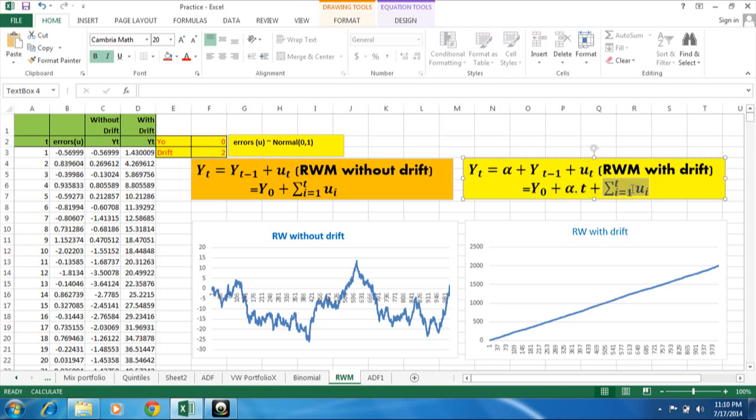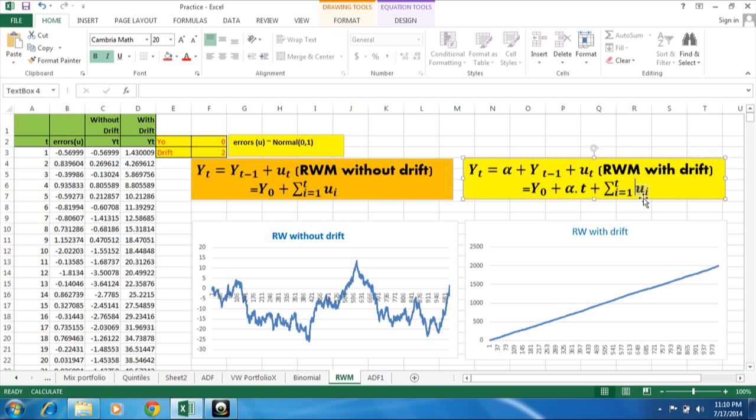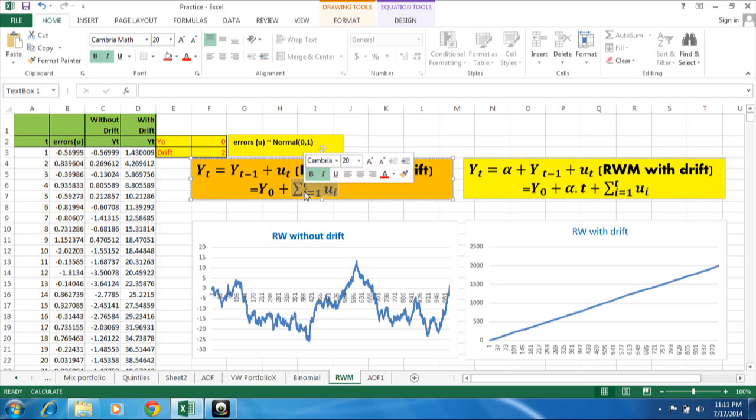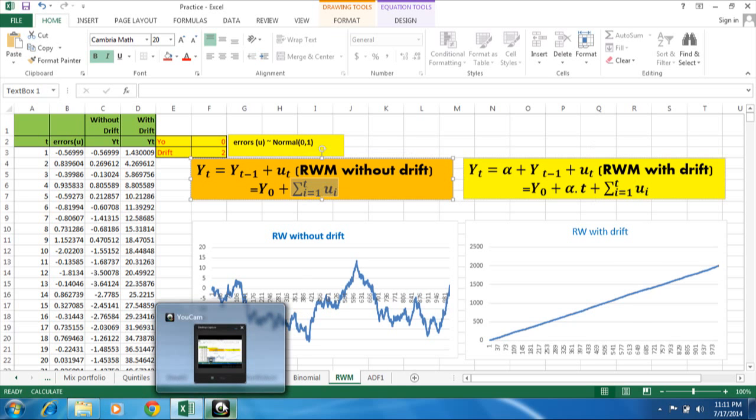And this is stochastic trend. So drift is nothing but deterministic trend. And the errors we are having in the system, those are having mean 0. They are stochastic.